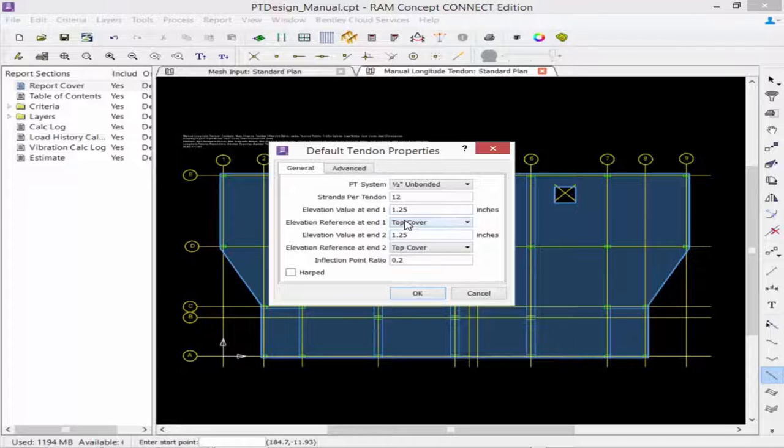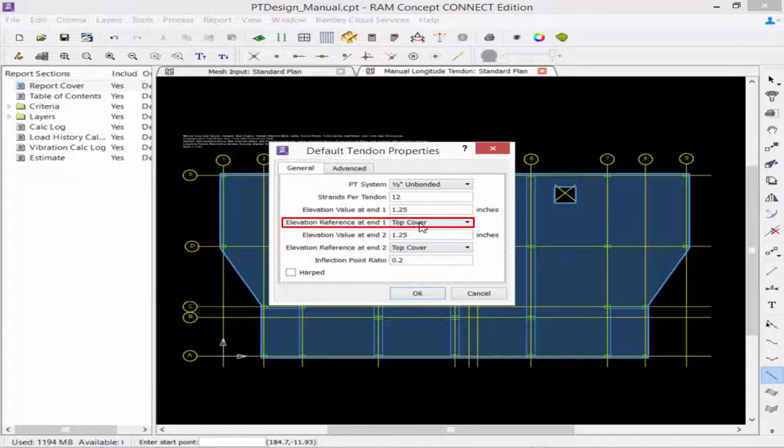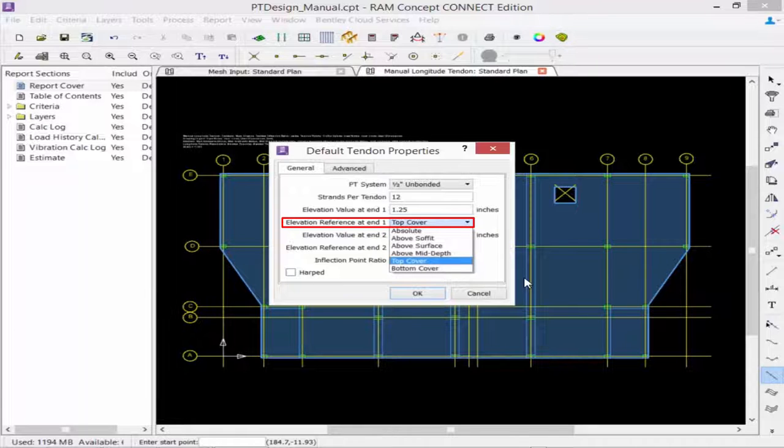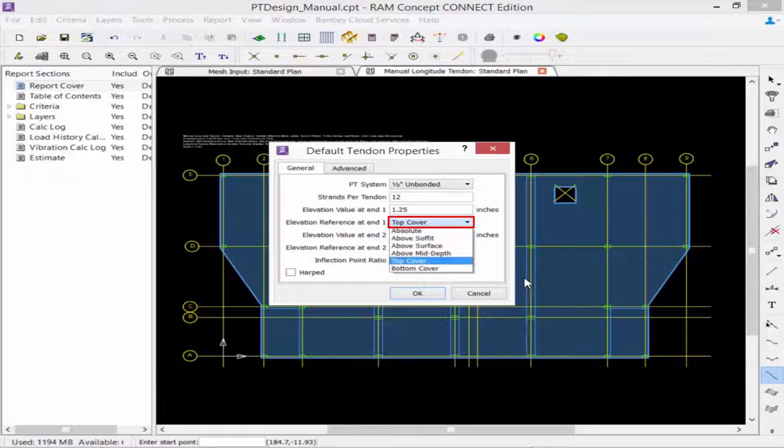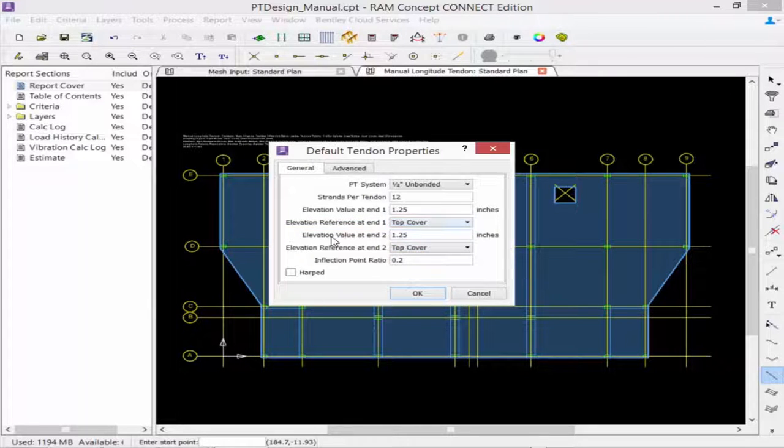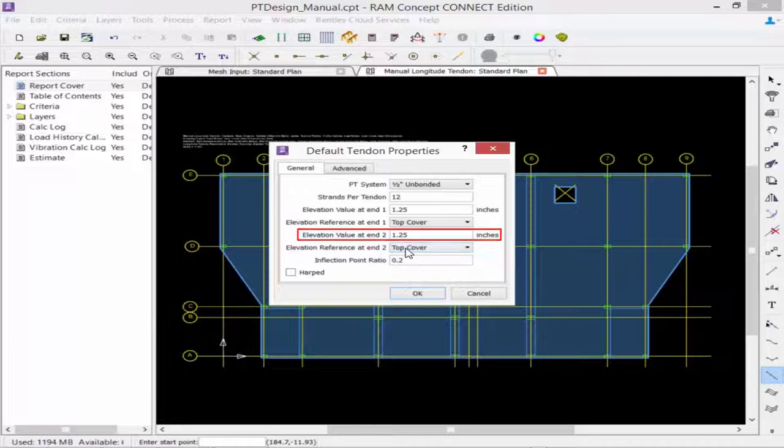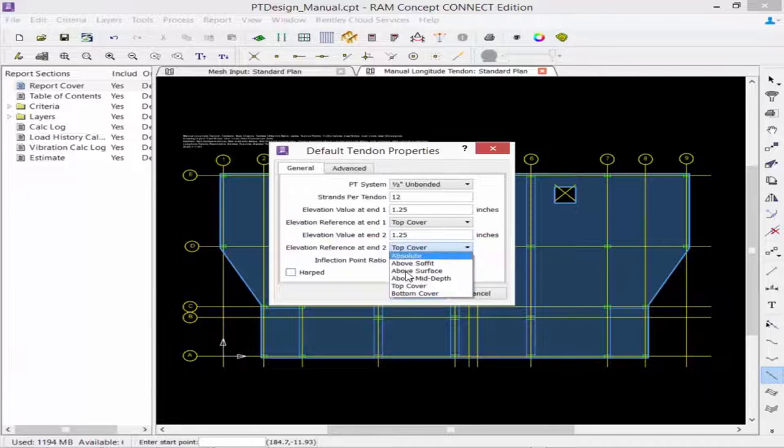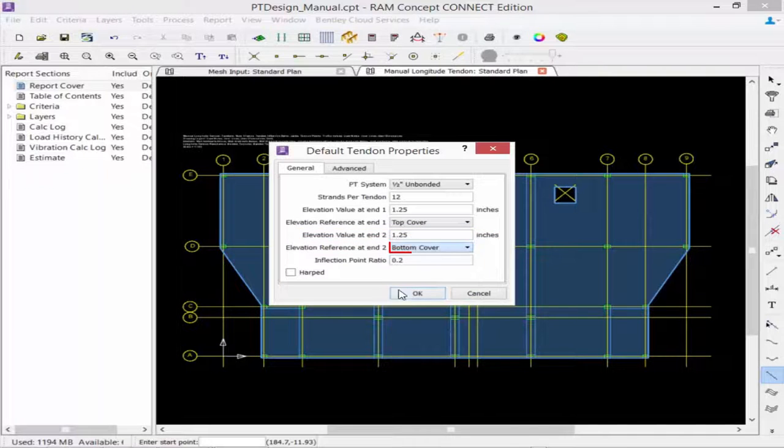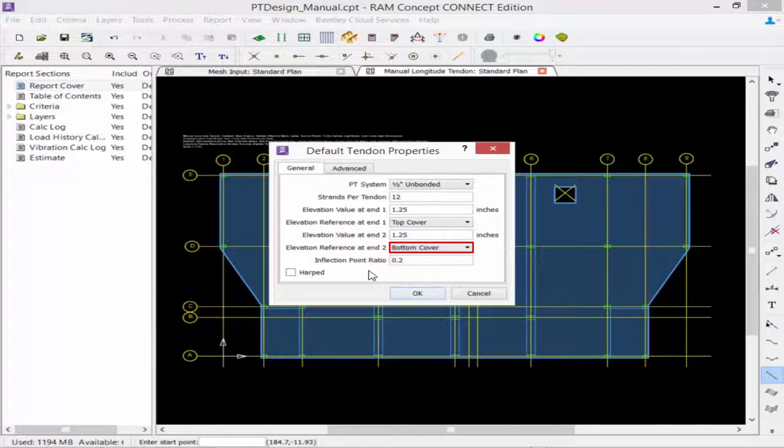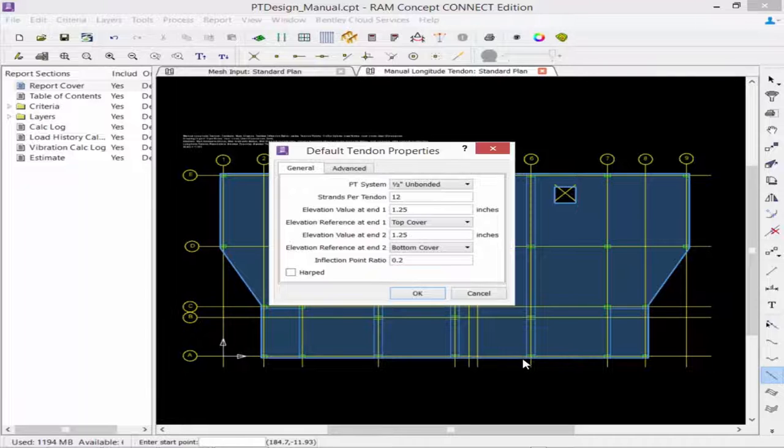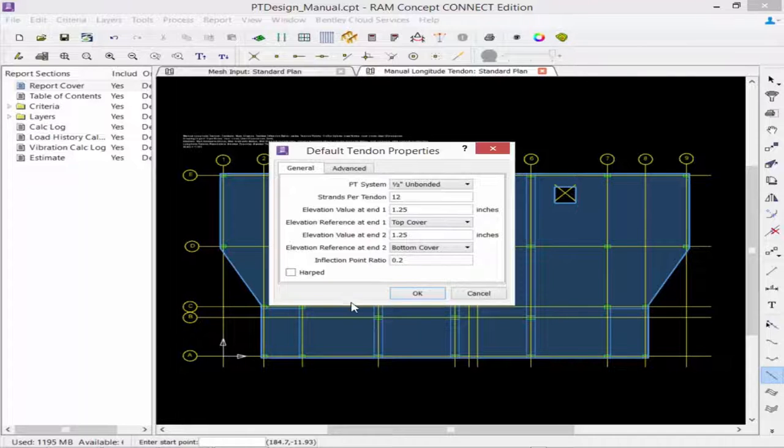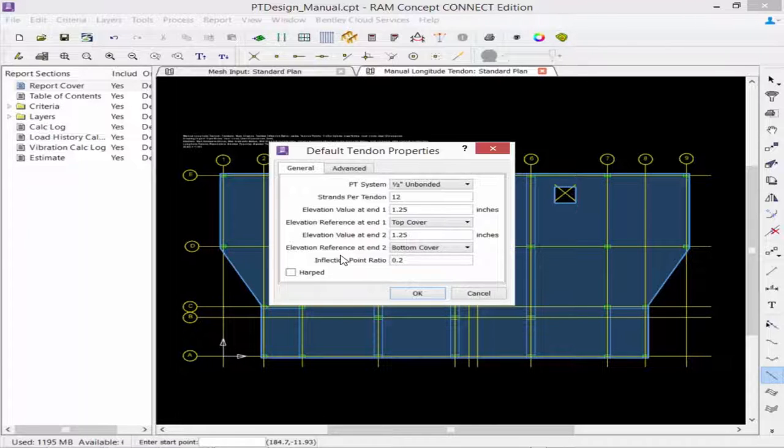Next, we need to specify the elevation reference. For elevation at N1, which is your high point, we're going to enter it as top cover, and elevation at N2 we're going to enter as bottom cover. Remember that in the longitude direction, we have several concrete beams which are thicker than the rest of the slab, so we'll have to pay special attention to those areas to ensure all tendons are still within the concrete.